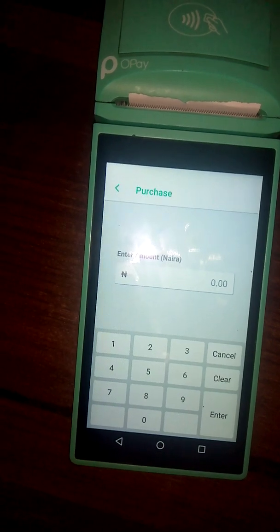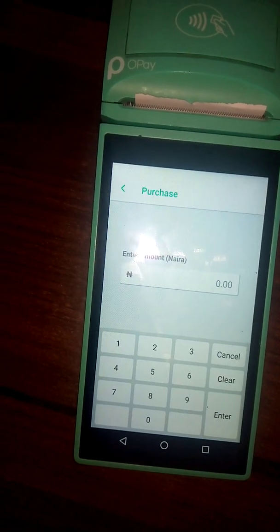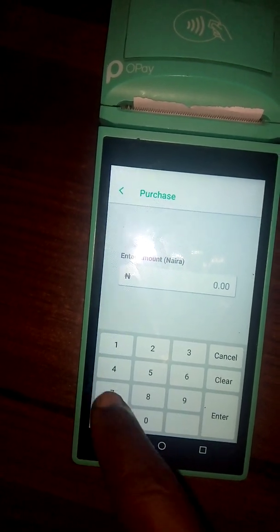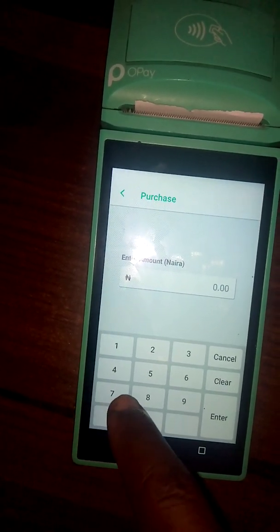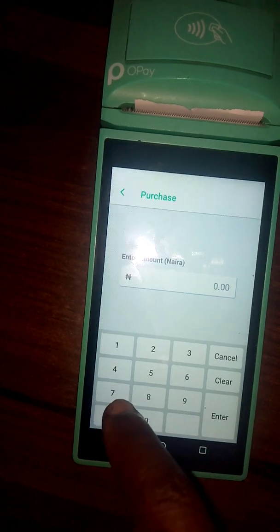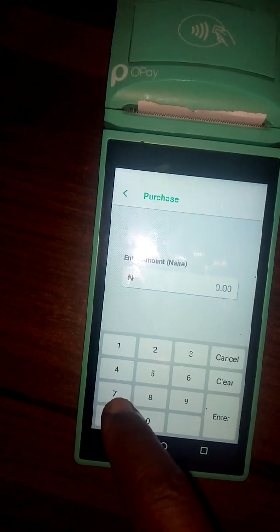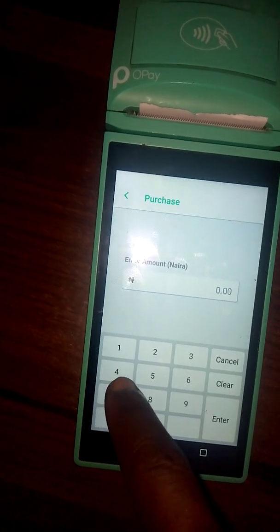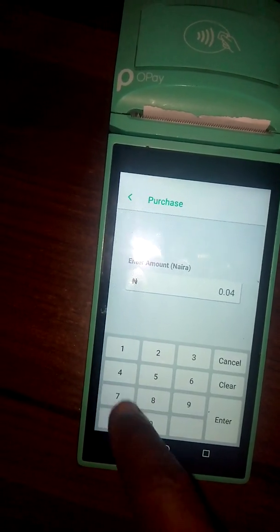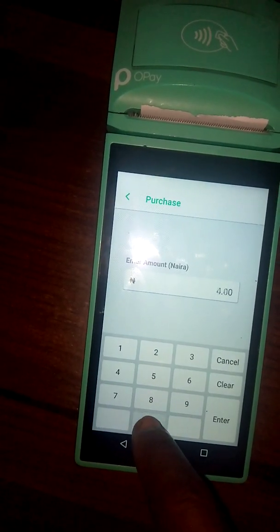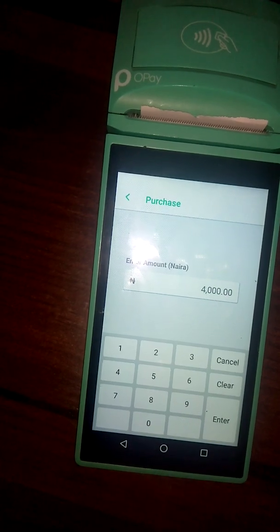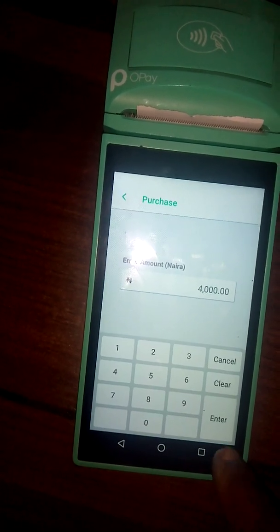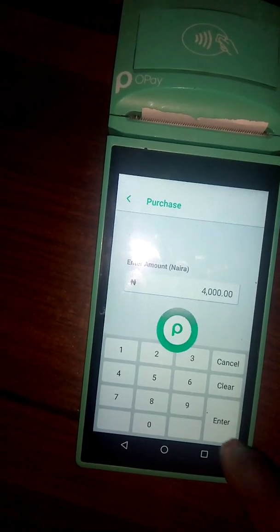Then you type the amount the person wants to withdraw — the amount you want to give the person, maybe $5,000 or $4,000. Then you click Enter.